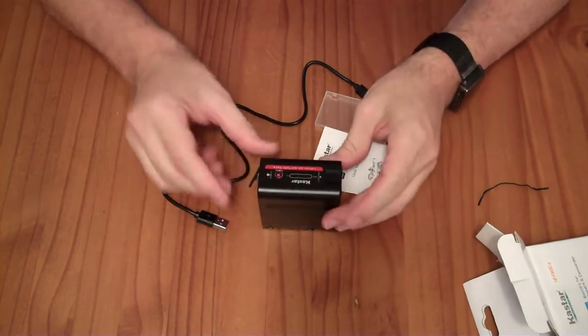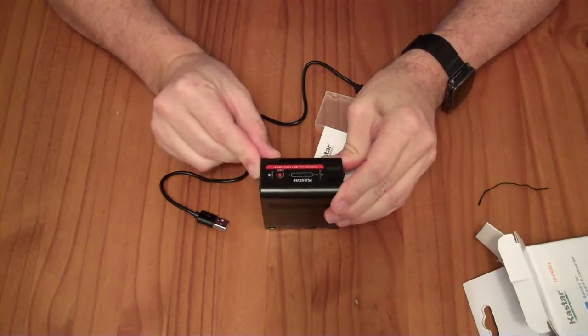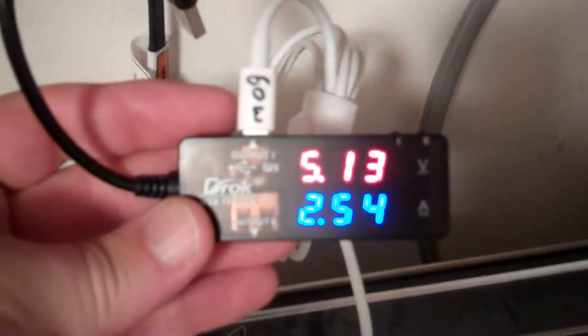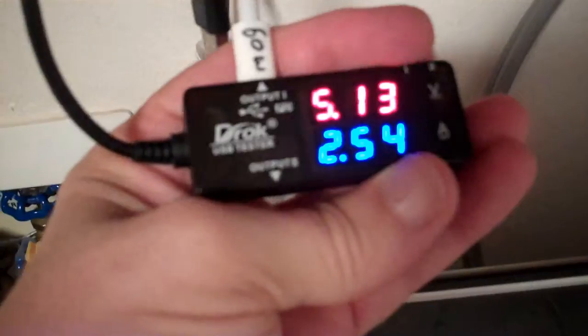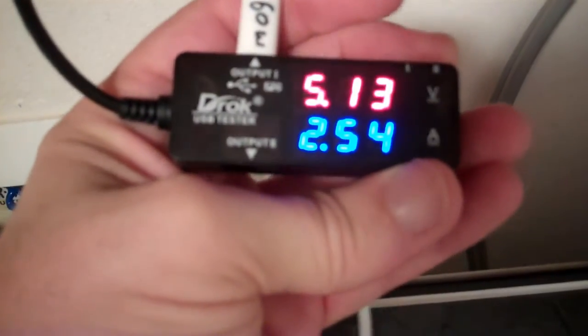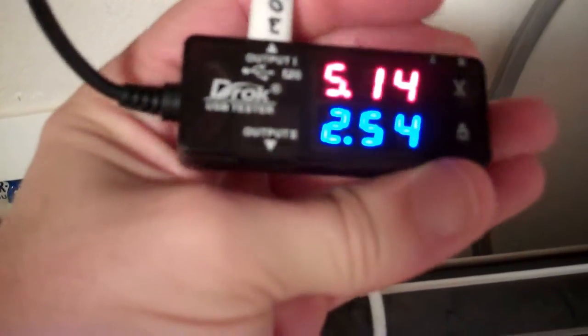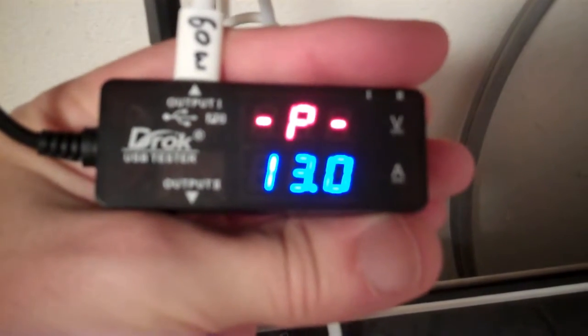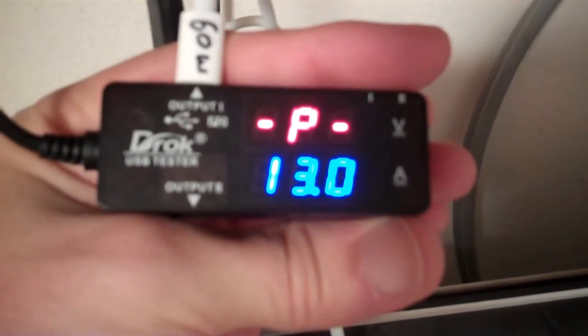I'm going to charge this guy up and we'll see how well it works. I have this plugged into a USB-C power delivery source, and it is taking 5 volts at 2.5 amps. That is approximately 13 watts.